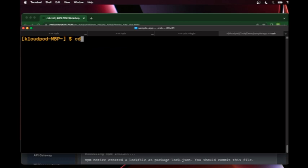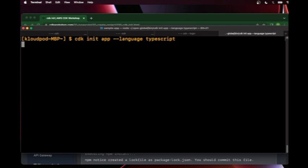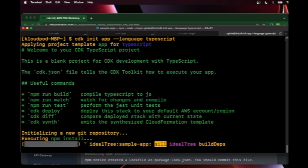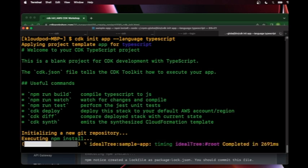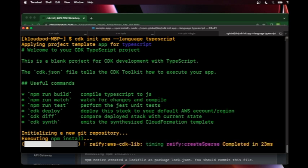Once we are inside that, we're going to use this command: cdk init app --language, and followed by the language of our choice. In our case we're going to use TypeScript. If it's going to be Python, you're going to put python out here. And as soon as you hit enter, it'll initialize the seed project into that folder. You can see that various commands are listed out here.